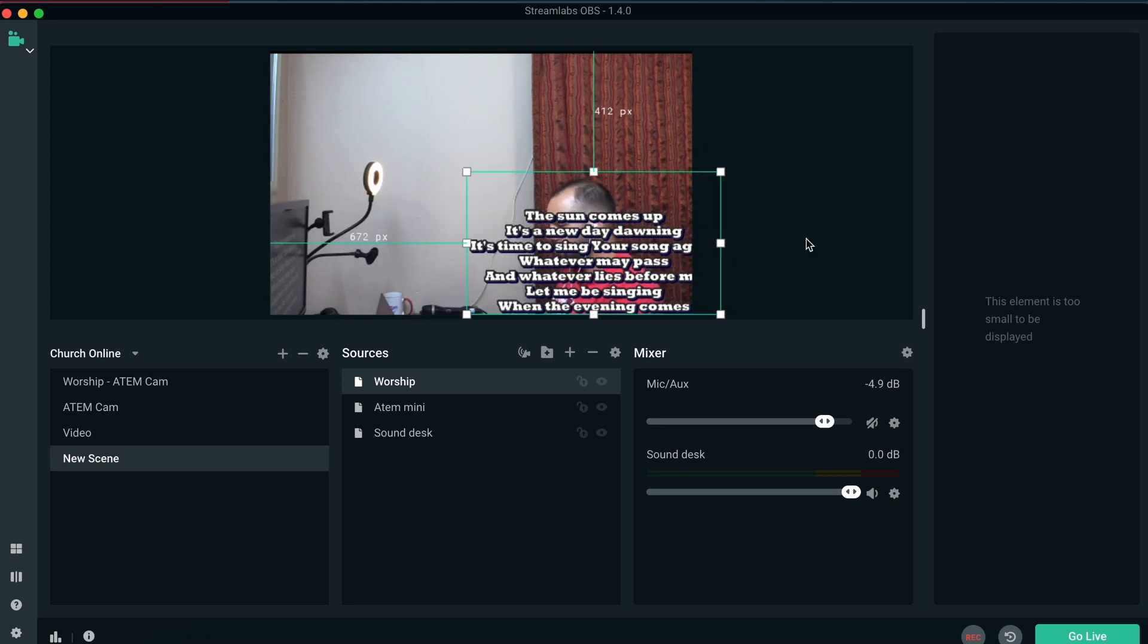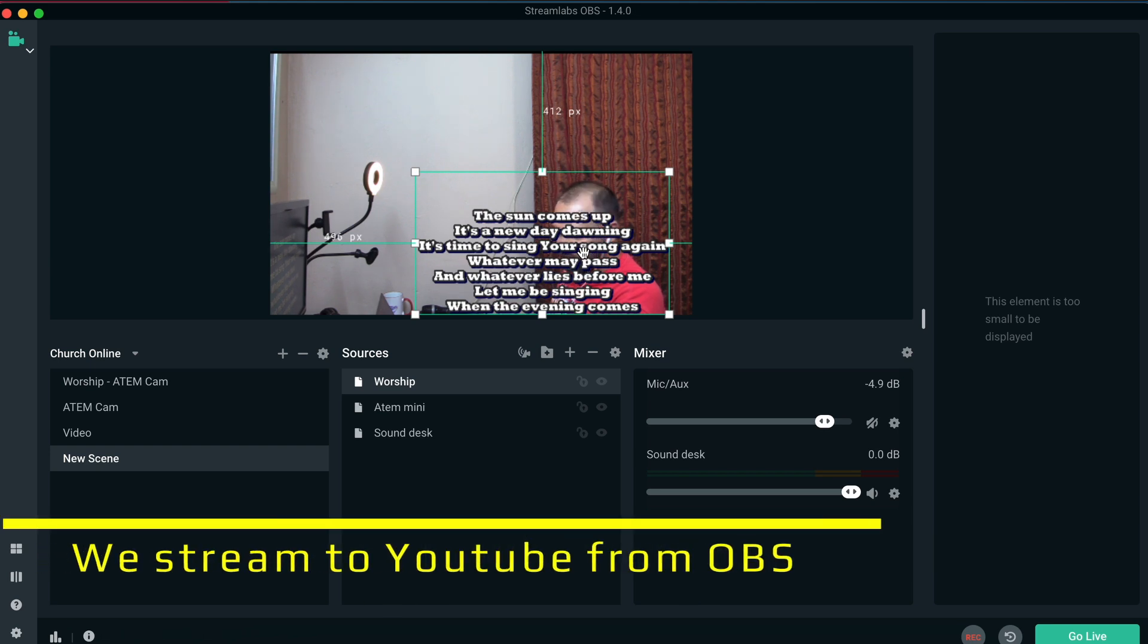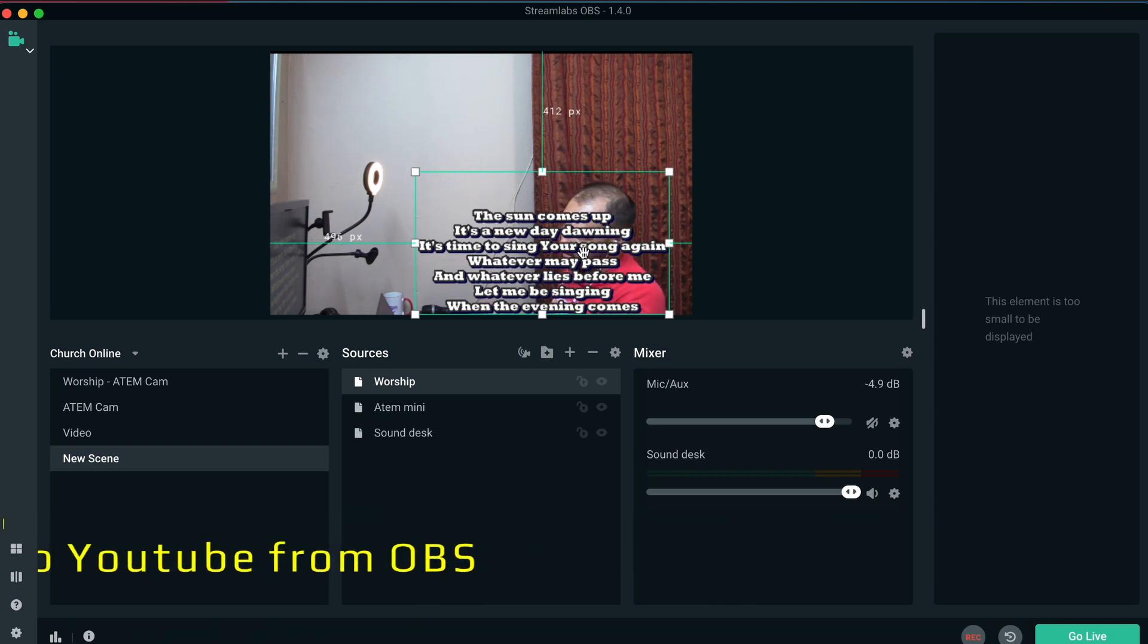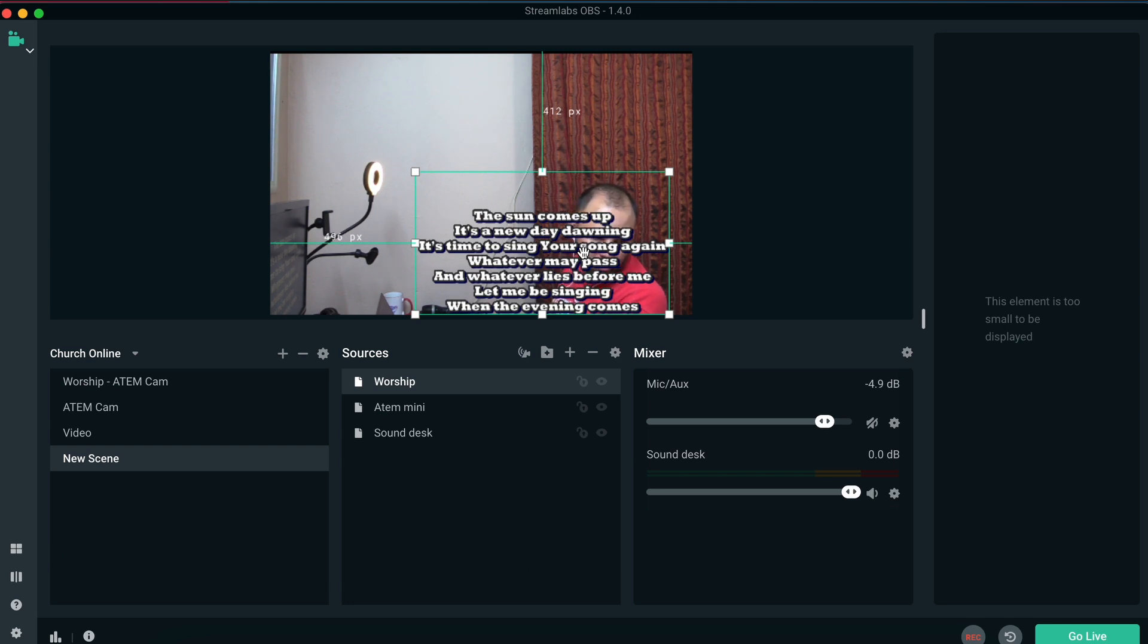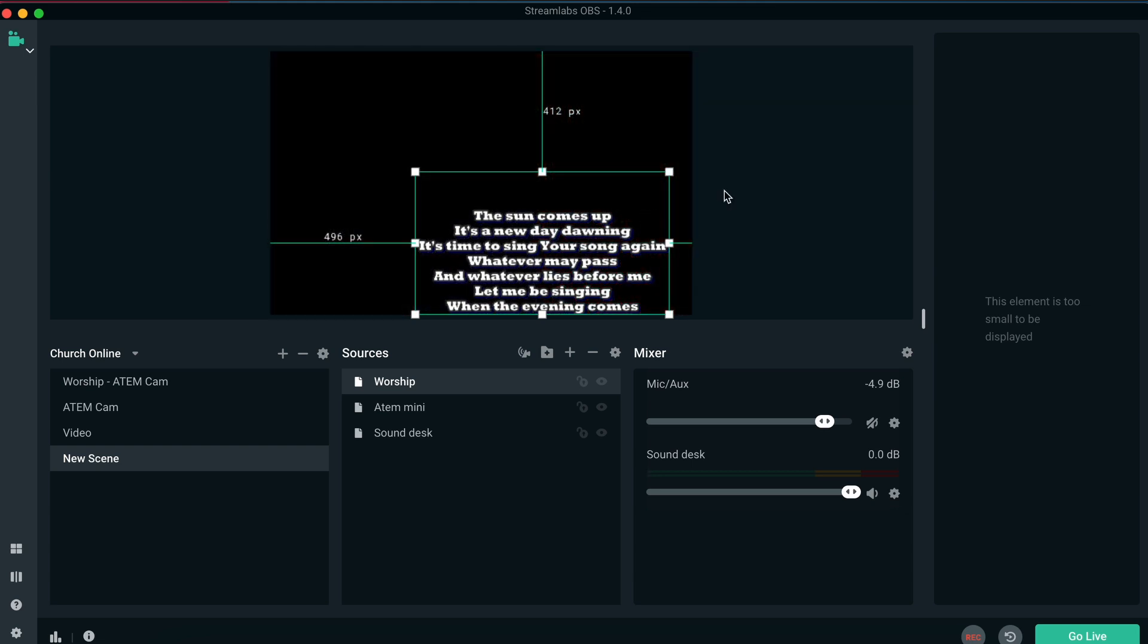And then once that is up and running and using the scene, you then can go live from OBS to whichever streaming platform you're using to be able to stream your online service. And that way, your congregation that are sitting at home can also participate. So that's what it looks like from OBS.